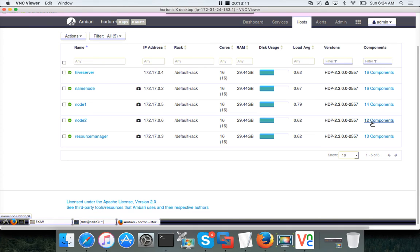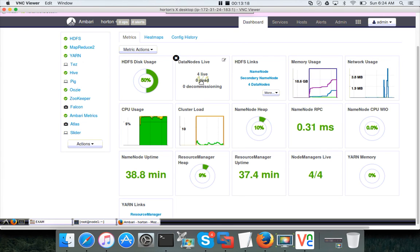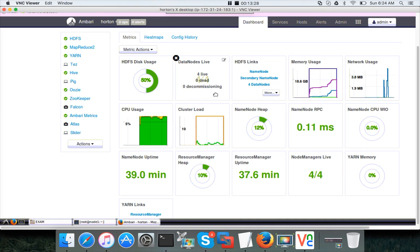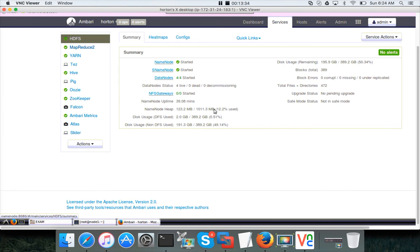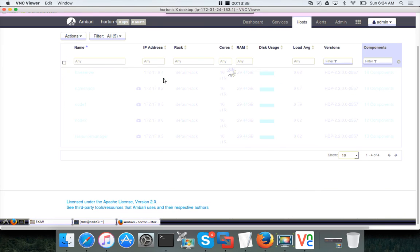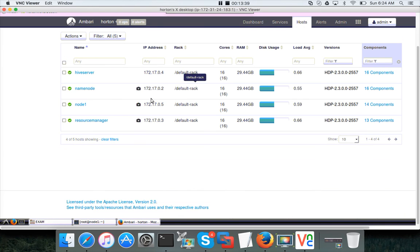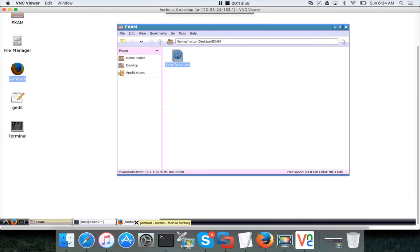It is saying there are four data nodes live. So let me click on HDFS, data nodes. Data node is running on hive server, name node, node 1, and resource manager, but not on node 2. That's why you don't see those two things on node 2. So that's how you can add the services in the certification if they ask the question on the topic. You have to be extremely careful to understand what they are asking and you have to take care of all those things that is asked as part of that question.